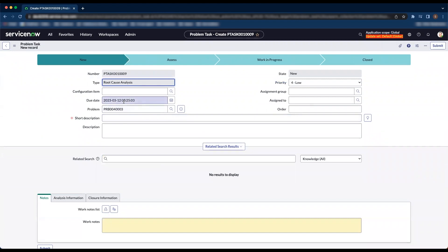Here we go. The due date is set to 4 weeks from the problem task creation, meaning 30 days from now. That's all for today. Thank you so much for watching.